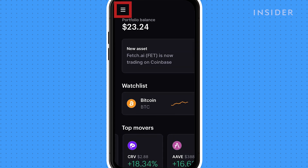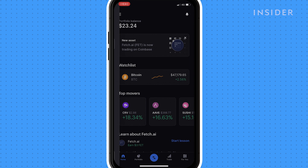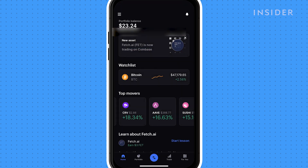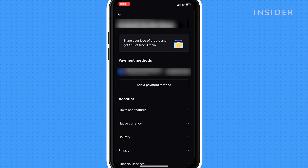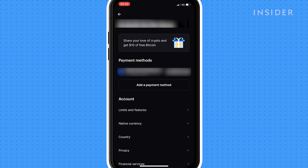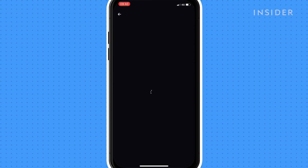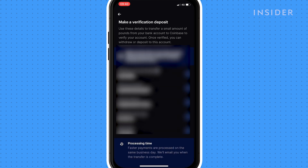Tap on the three lines icon and then profile and settings. Tap add a payment method and then select US bank account. Add your bank details and then verify your account.